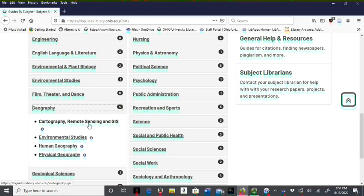The Human Geography Guide is where you will find resources for many areas of geographical research, including cultural, political, settlement, population, economics and food security.